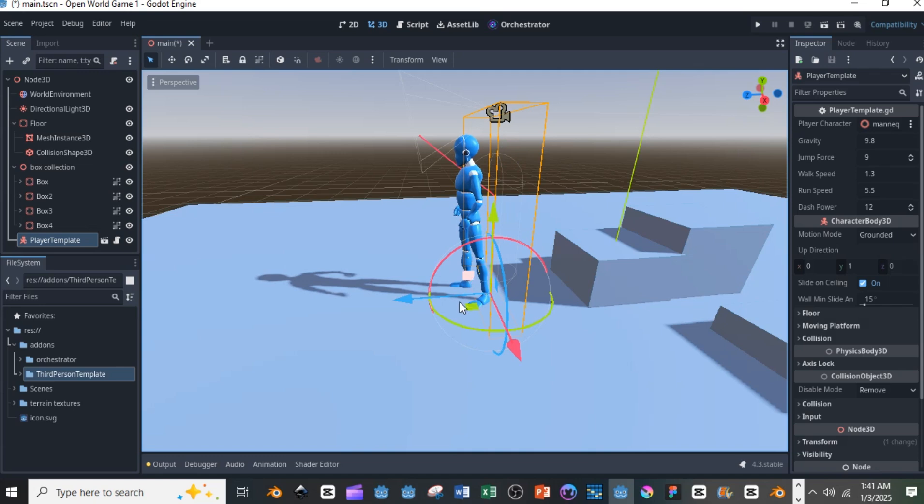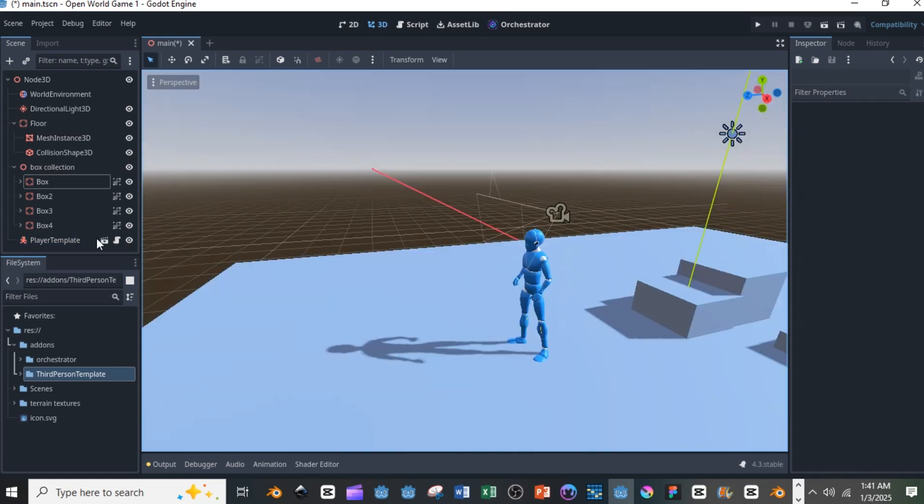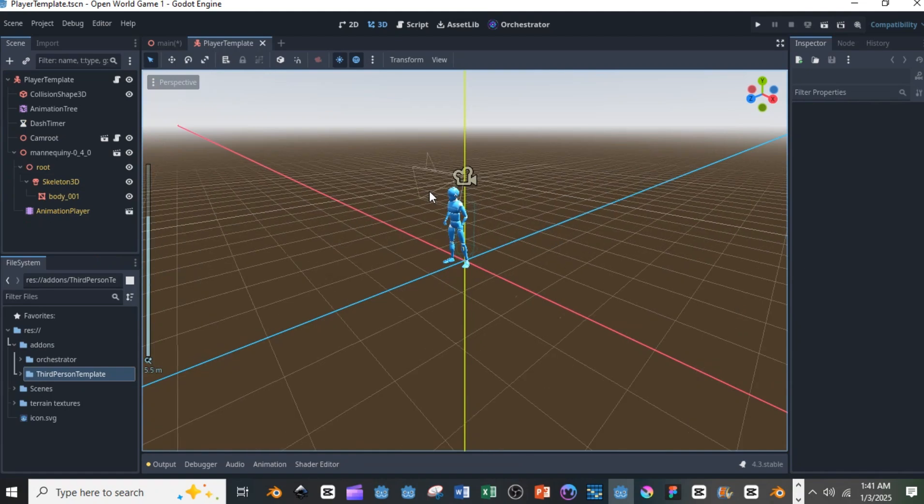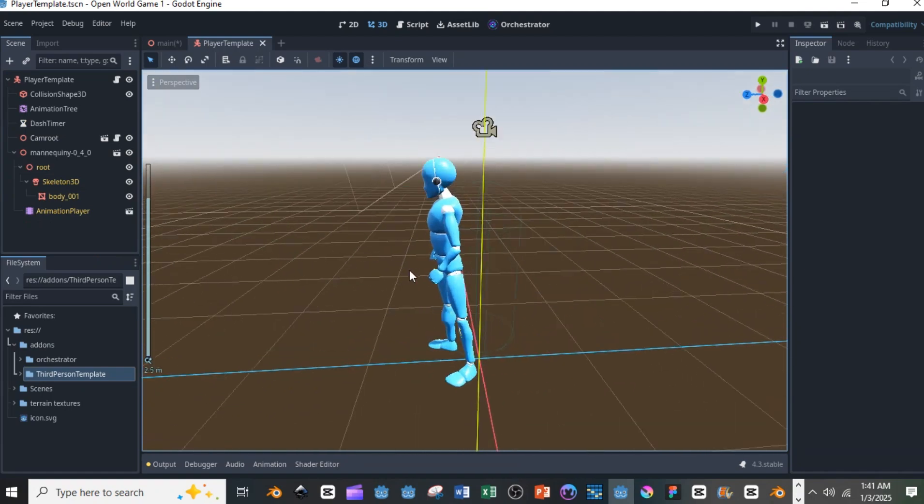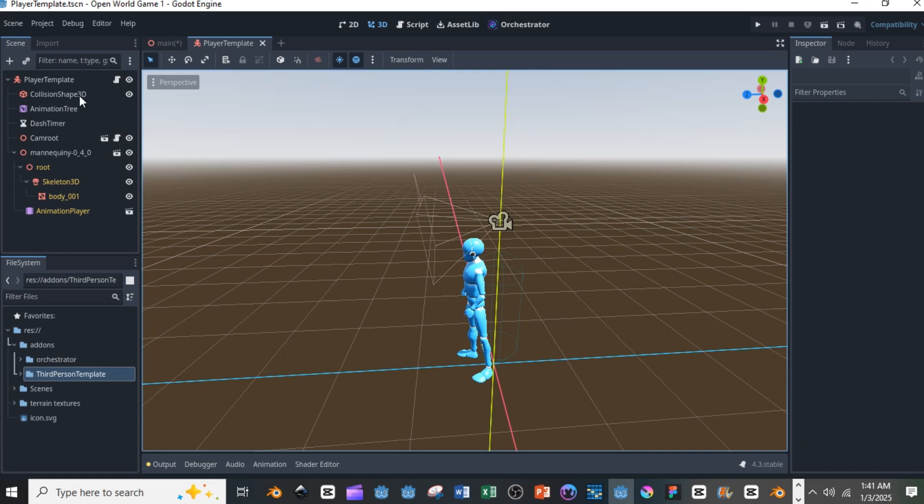So once you come in here you can open the main file or the main scene. Once you open the main scene you can see that you already have all the cameras and animations already inside the player template scene. You can already see everything inside the player template scene.